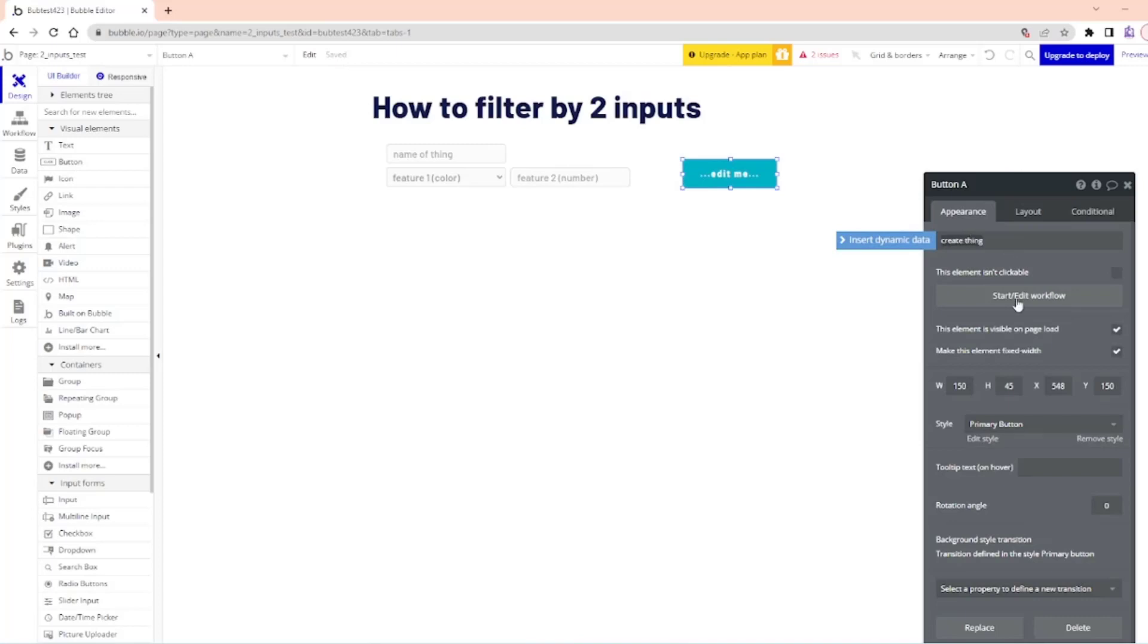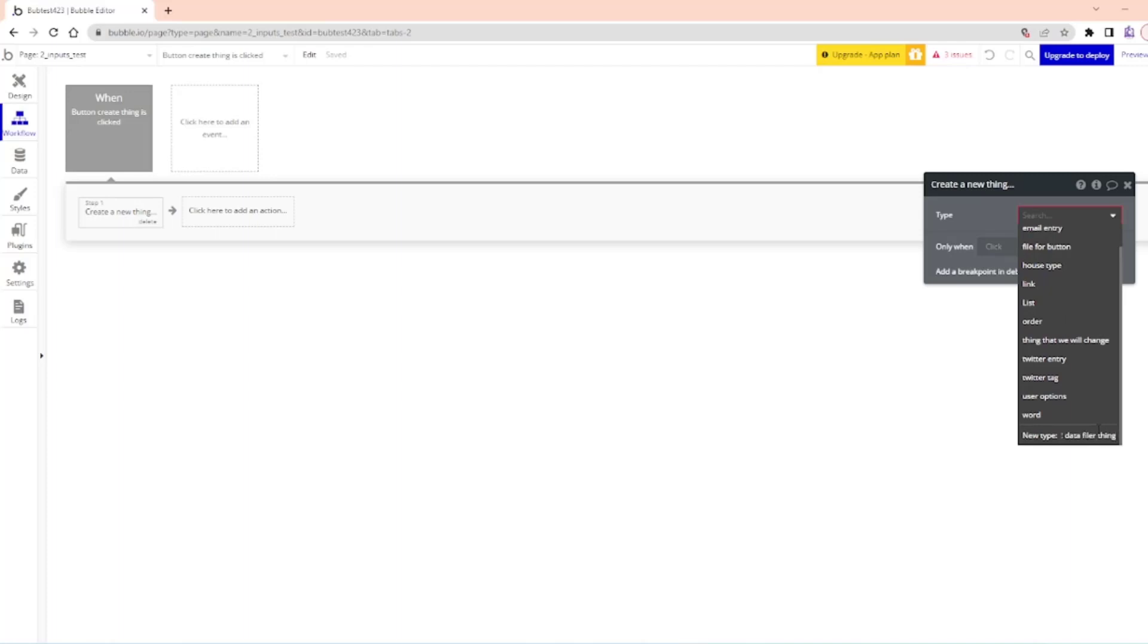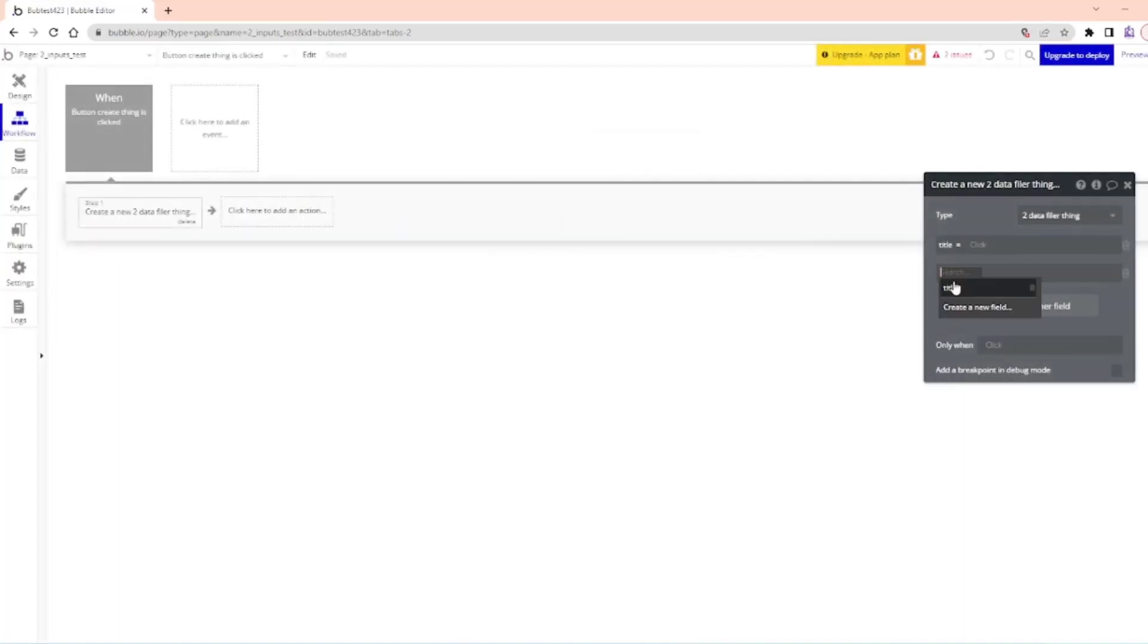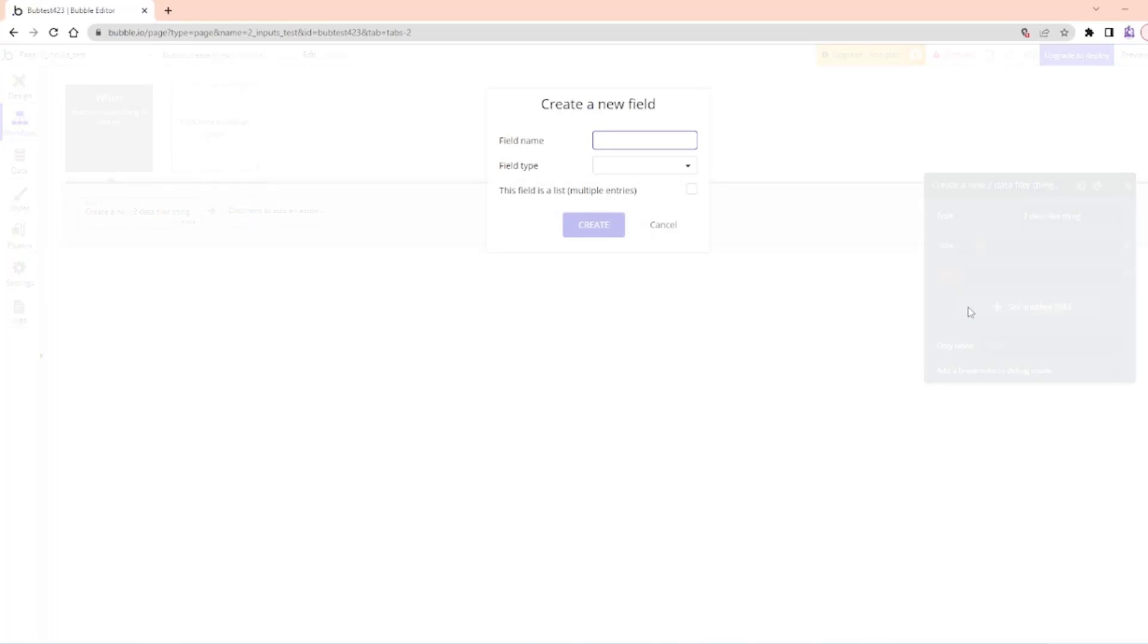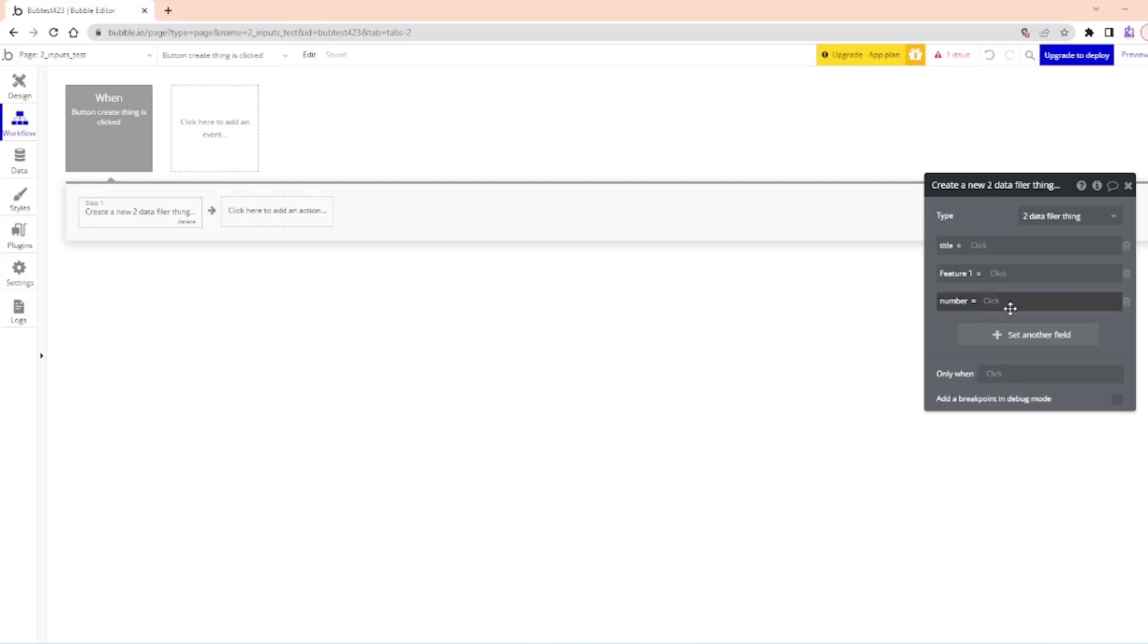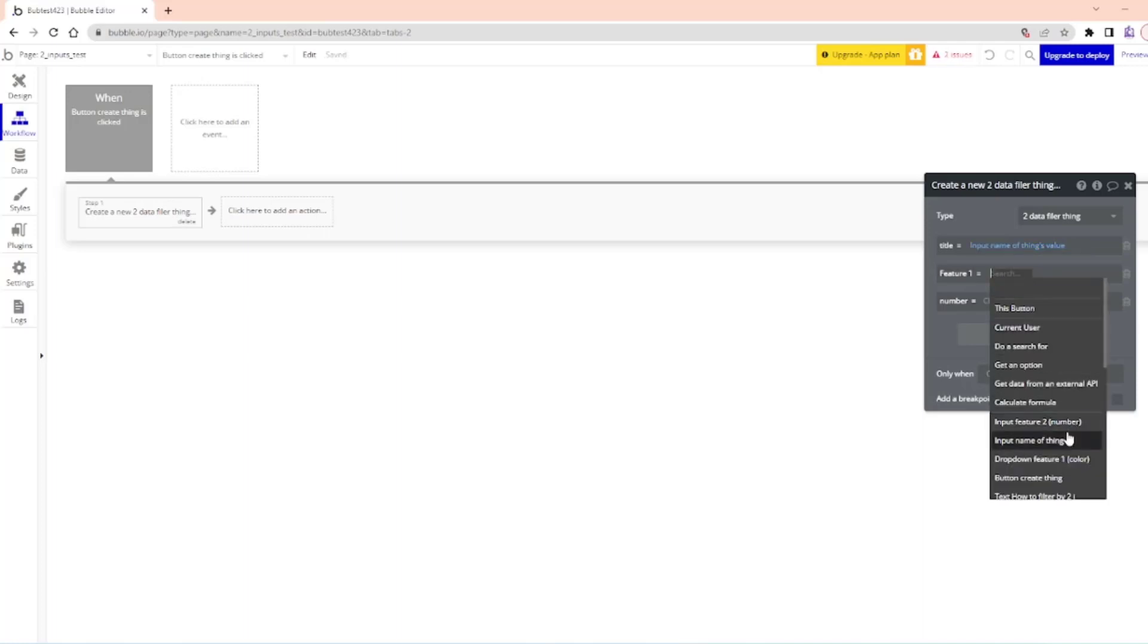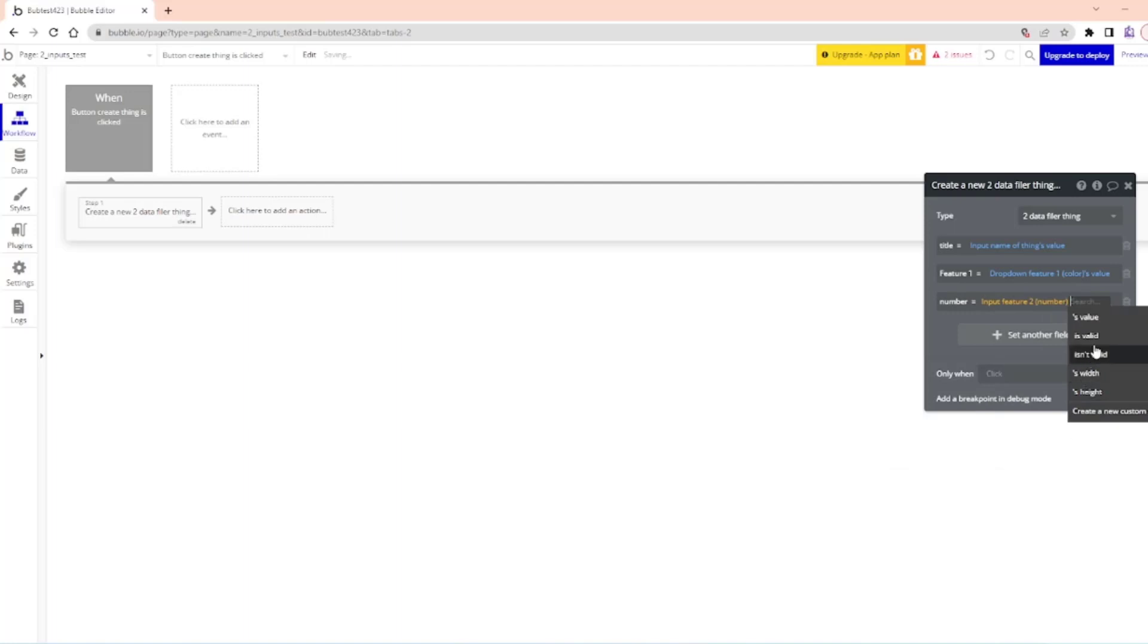So here, create a thing, start workflow, data, create a new thing, create a new thing. To data filter, create a new thing. So title text. I don't need title, I need name. Feature one, which was color, and feature two, which was going to be number. So the input name of thing value, and feature one will be the input feature one's color value. Number will be input feature two's value.